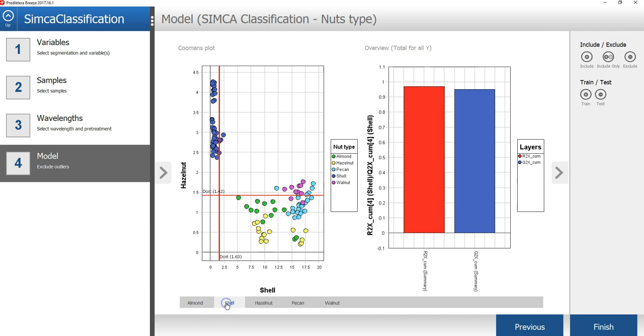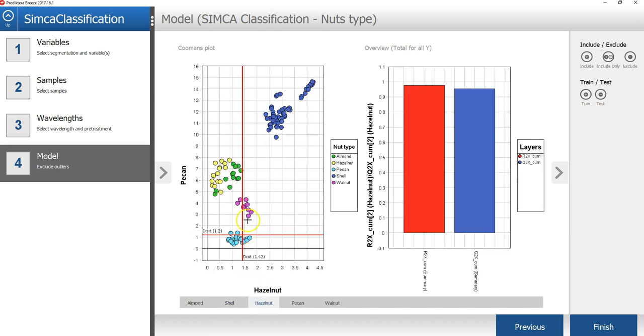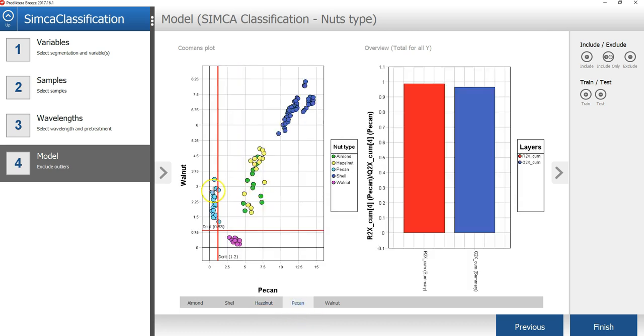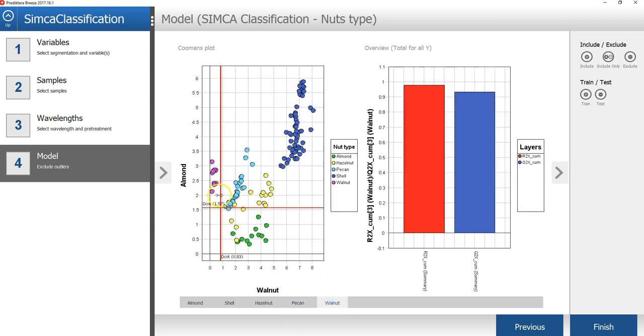By clicking on the tabs underneath the plot, I can adjust the limit for each class model. Once I have set all the critical distances for all the models, I can click finish.